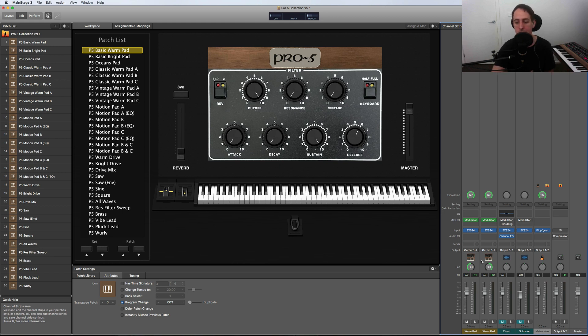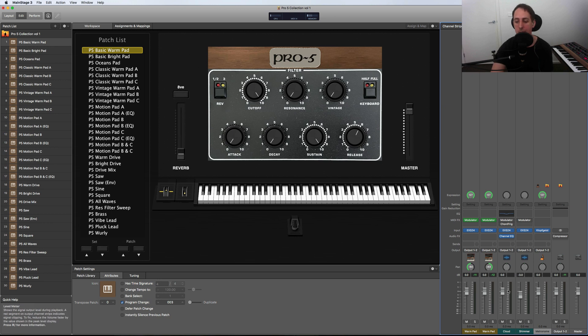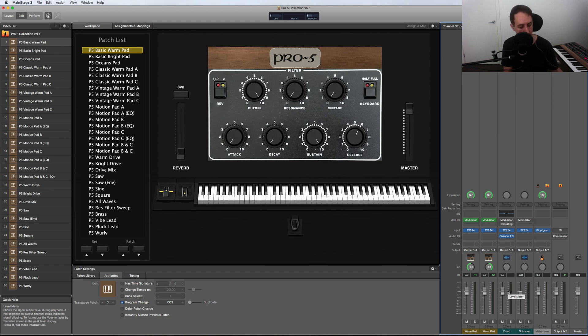On top of that, we've got the Big Sky versions. You've got Cloud and Shimmer—those are my two favorites. The Shimmer is an octave version and the Cloud is just a normal Cloud Big Sky version. So I'll just quickly play you that as well. [plays]